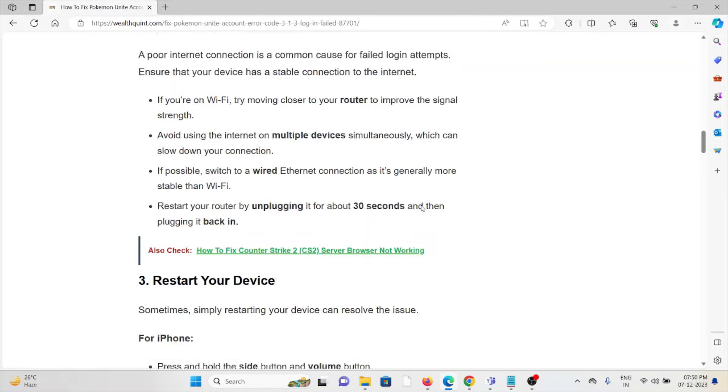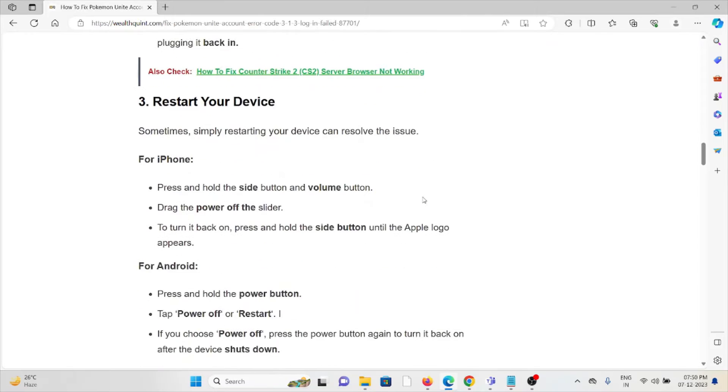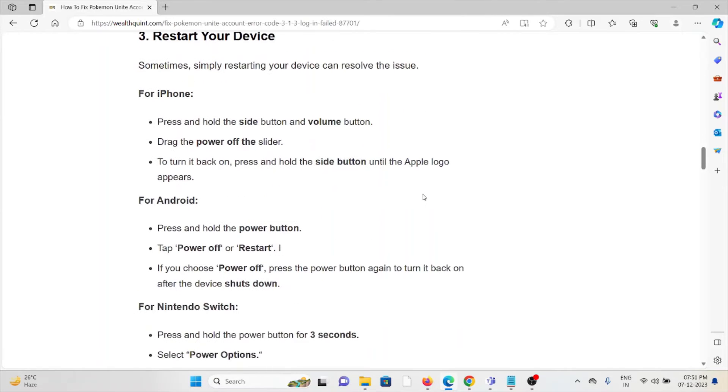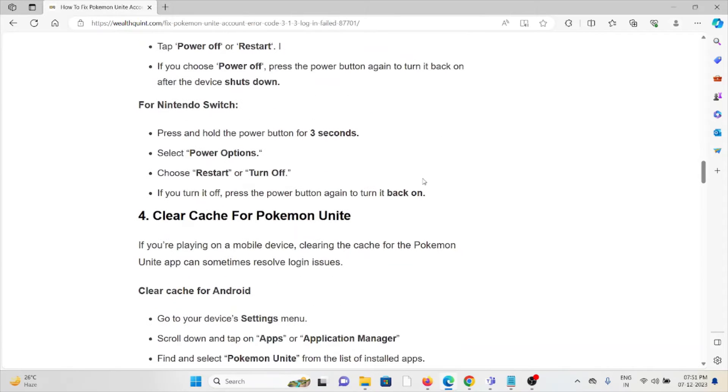The third method is restart your device. Simply restart your device. That will help you to fix the problem and sort out any kind of bugs that are present in the system.